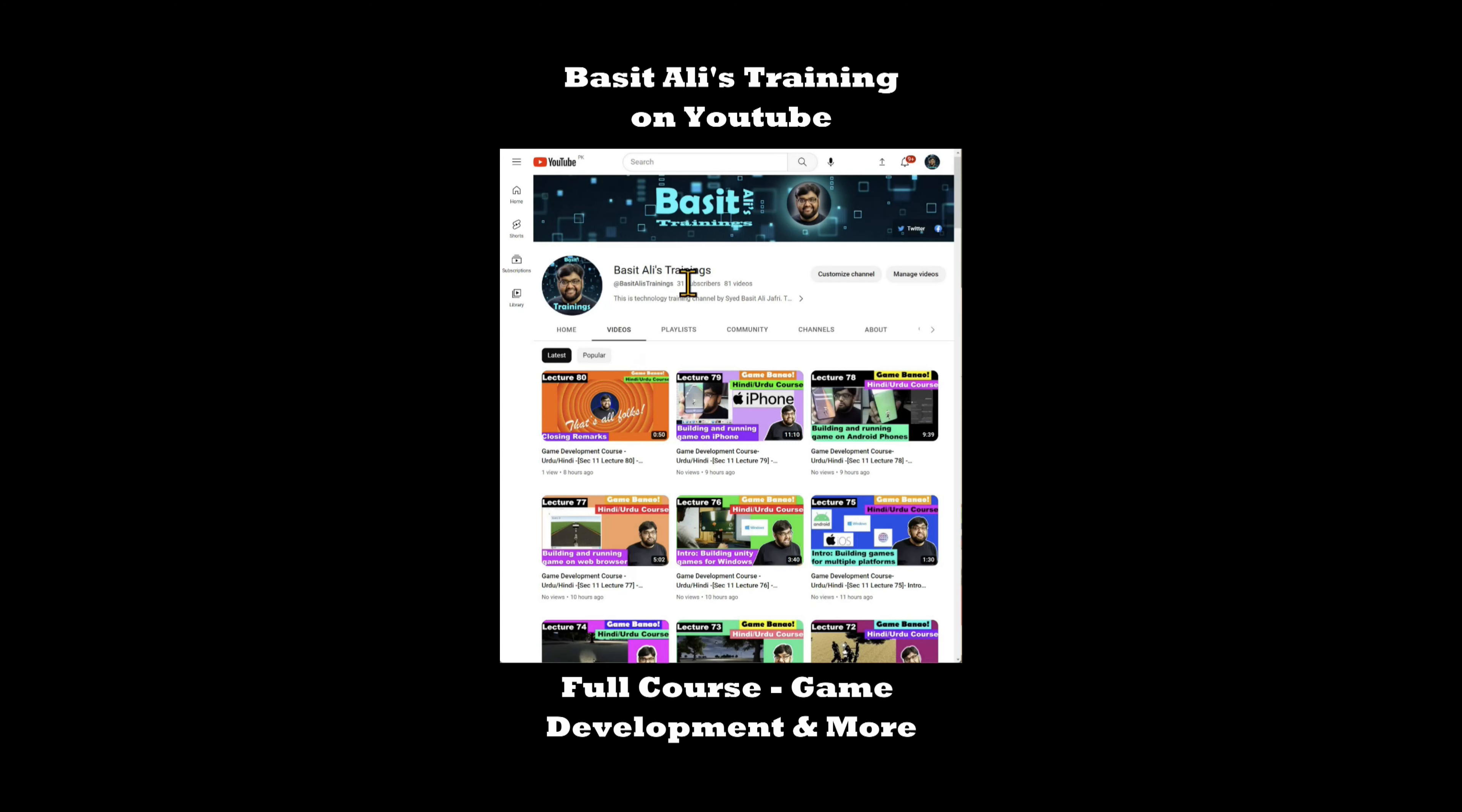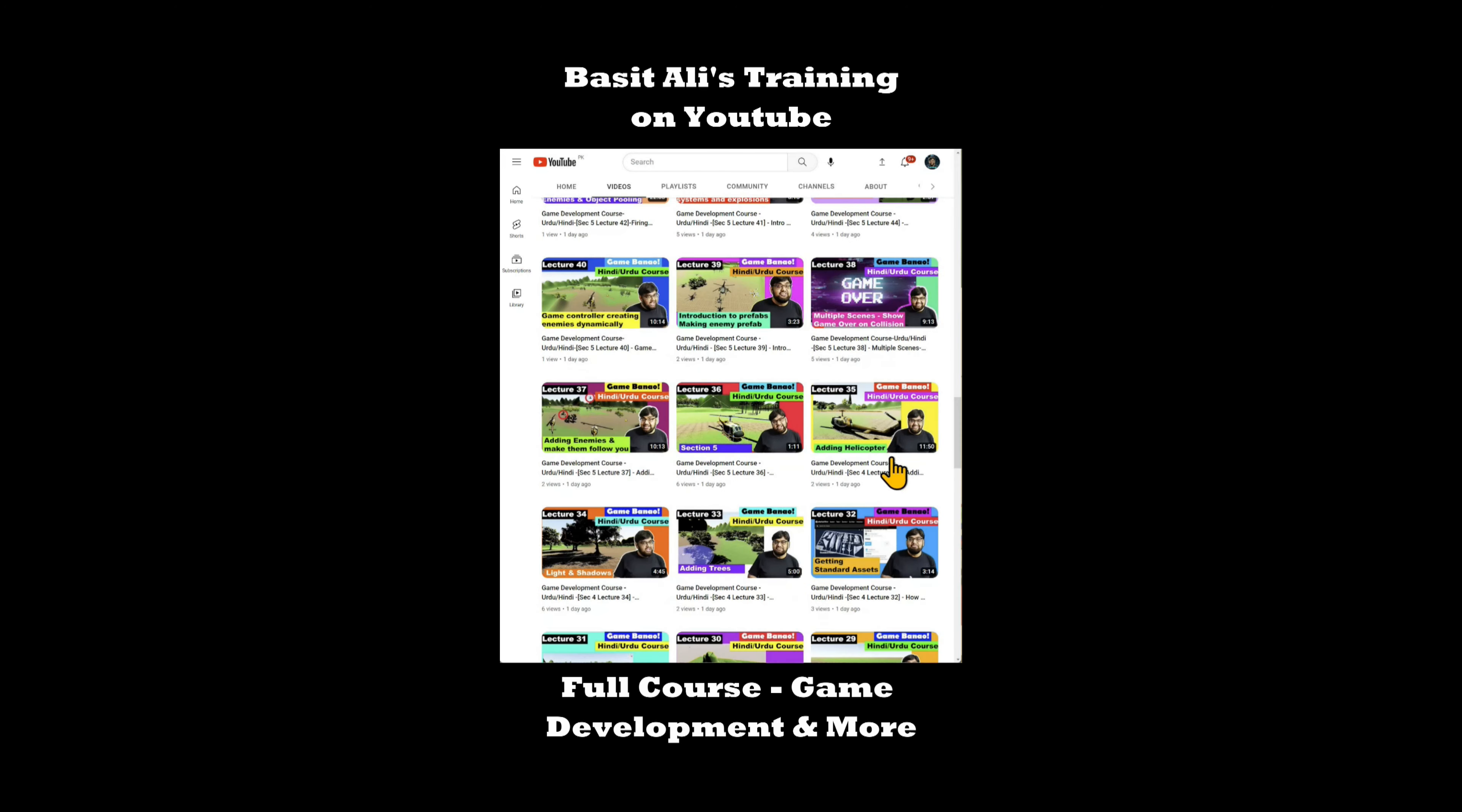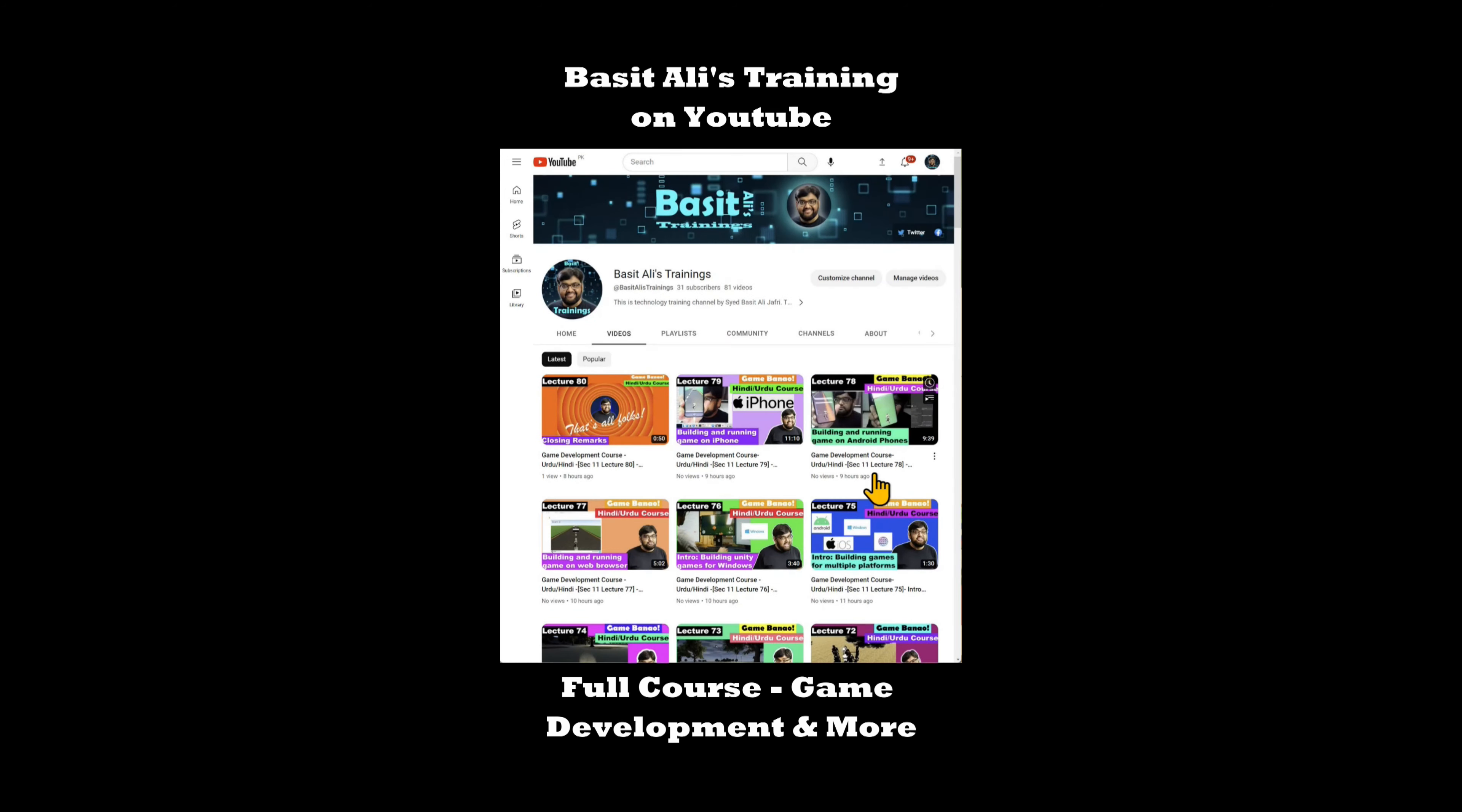This video went too fast. We have a detailed tutorial about this on YouTube. Link in the first comment. And we have a whole course on game development on YouTube. Link in the second comment. Go check it out.